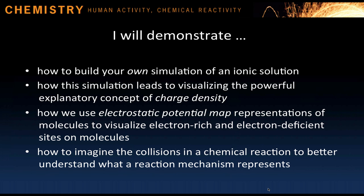In this video, I'll demonstrate how to build your own simulation of an ionic solution, and how this simulation leads to visualizing the powerful explanatory concept of charge density.